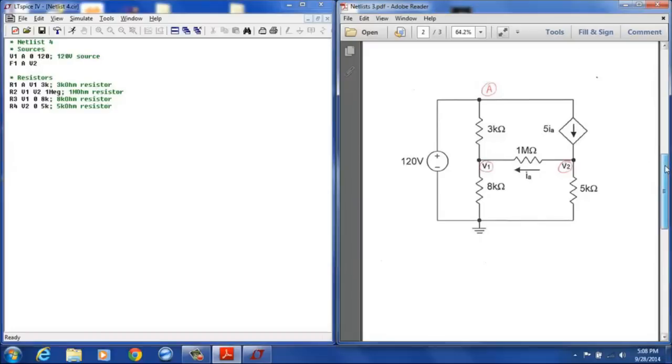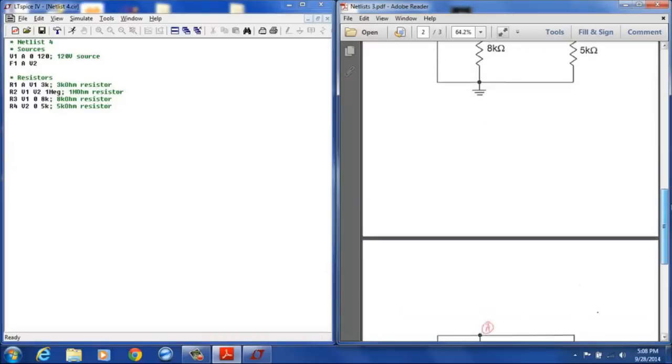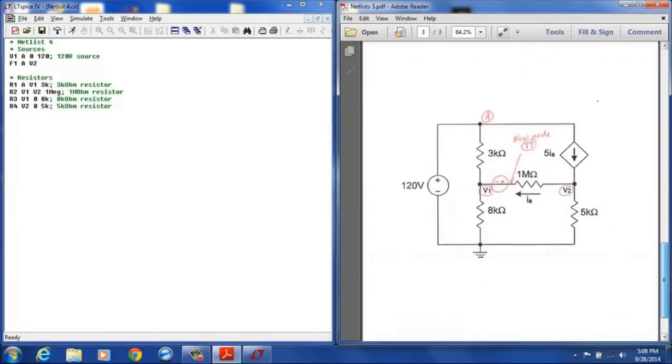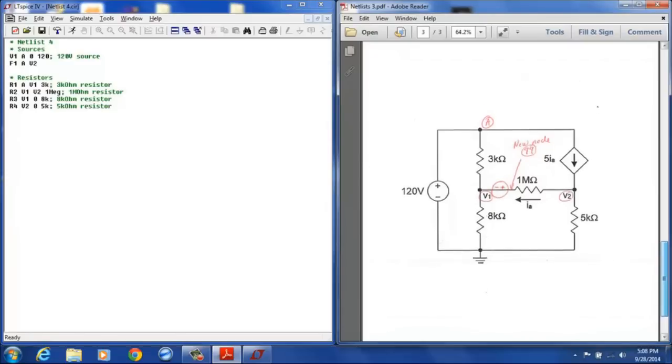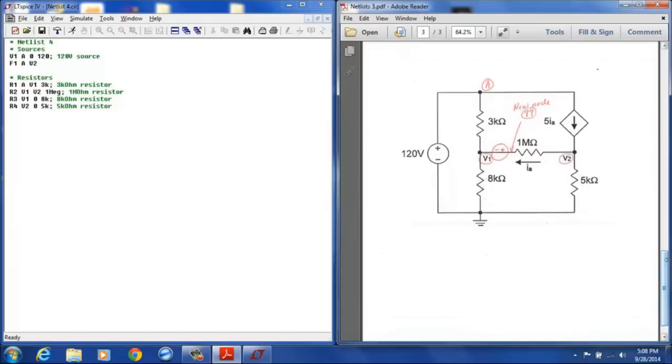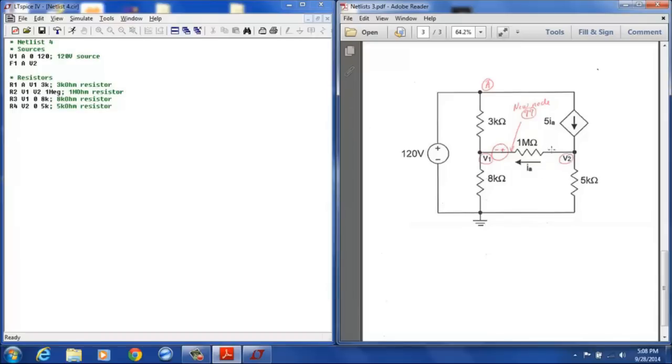So let's move down. And just as before when we were doing mesh analysis, we need to designate a zero volt source that will be used to measure current. So since the IA current is flowing through this 1 mega ohm resistor, I'm going to put a zero volt source right here with a positive terminal on the right so that the current is entering the positive terminal.